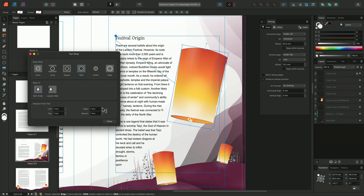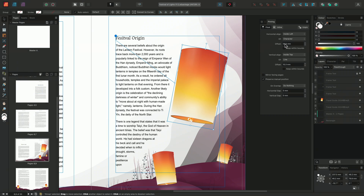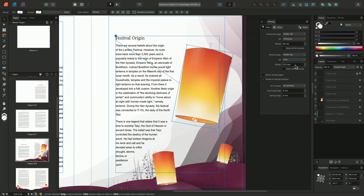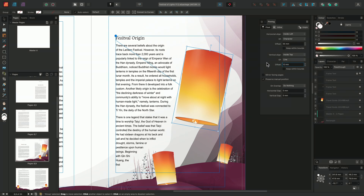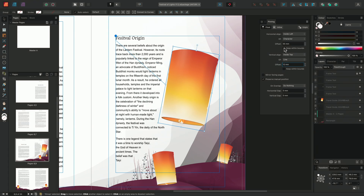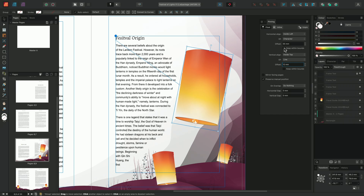Rather than moving the image manually, we could instead use the options on the pinning panel to reposition the image. We could change the horizontal alignment offset to 55mm, and the vertical alignment offset to 12. Additionally, we have the option to constrain the image to the bounds of the frame, both vertically and horizontally.